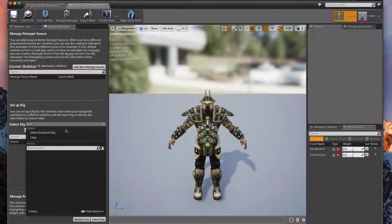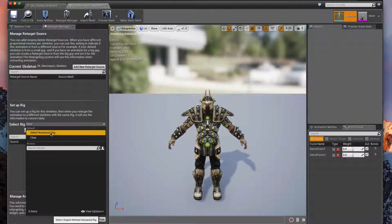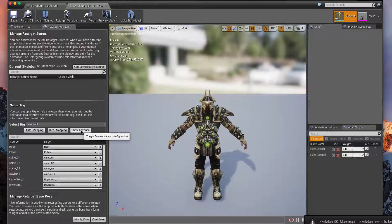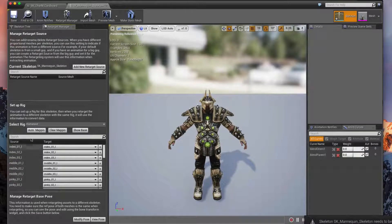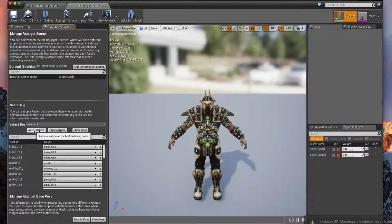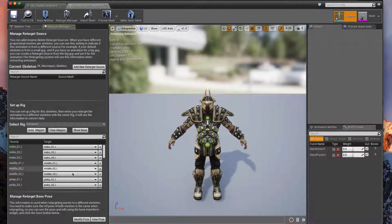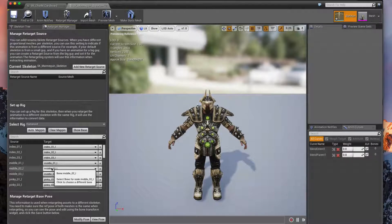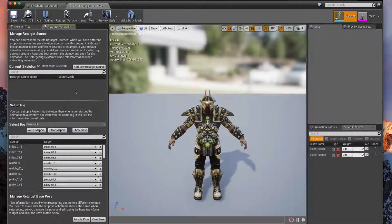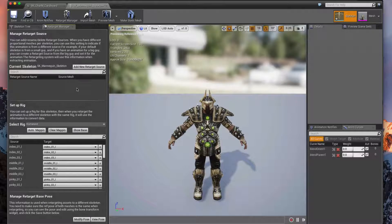We're going to set up the rig for this guy here. Just drop it down and select Humanoid Rig, and we can do Show Advanced to show more of these bones and then finally Automapping, and that should swap out and automap those bones to our humanoid rig.